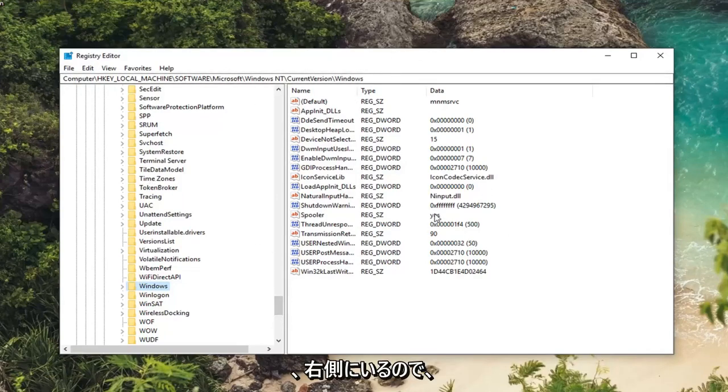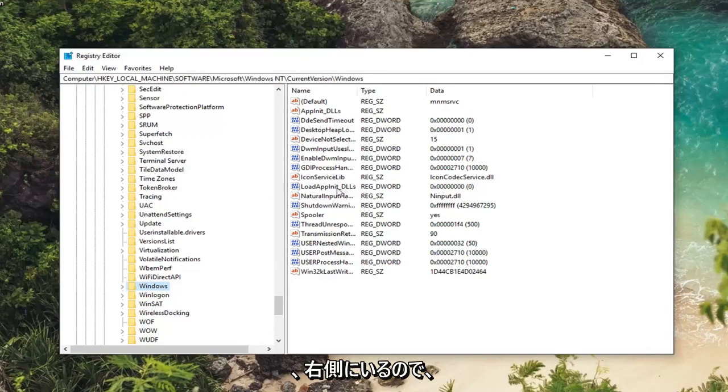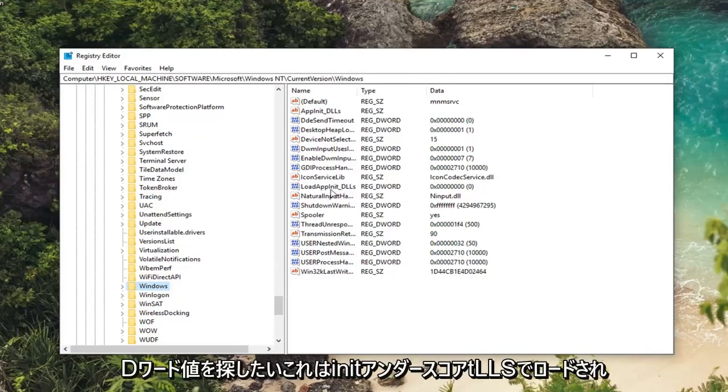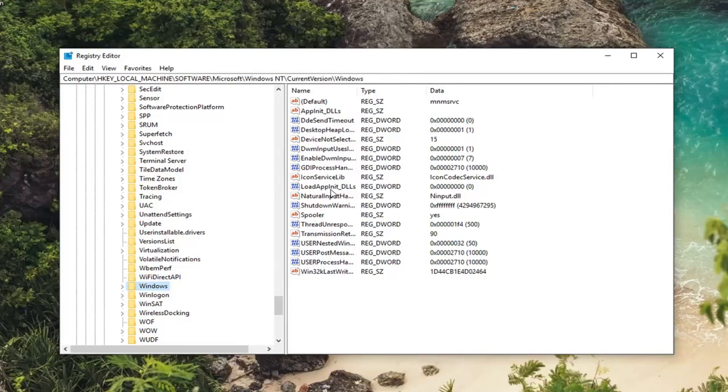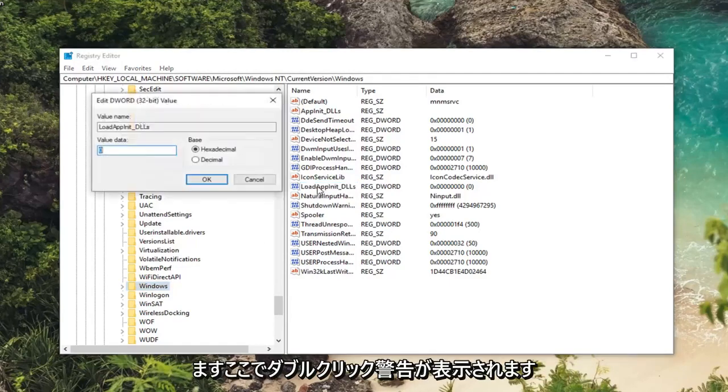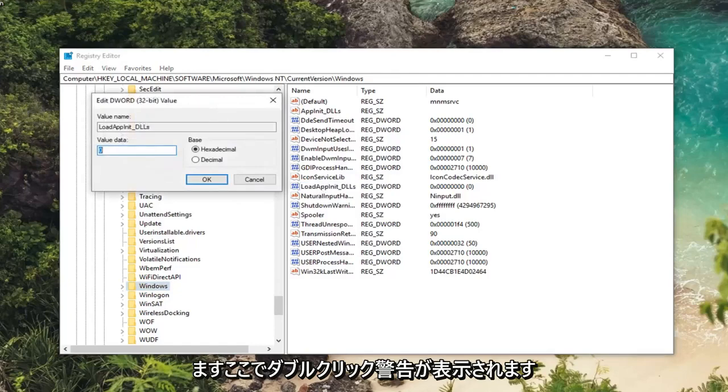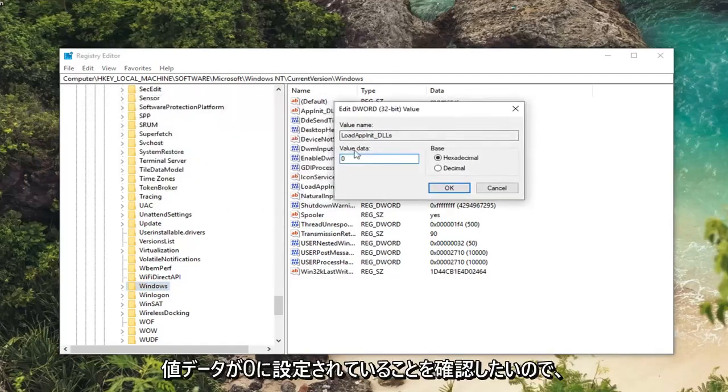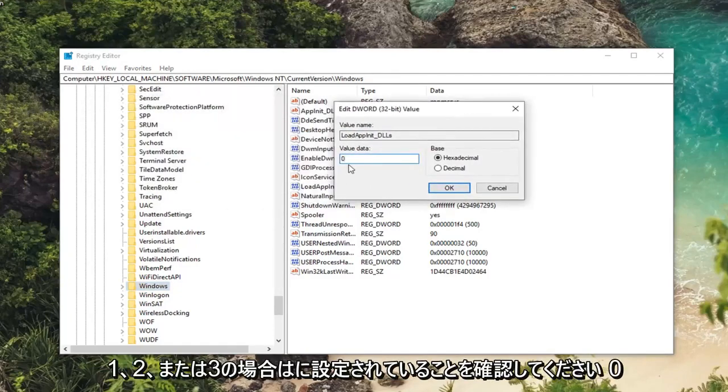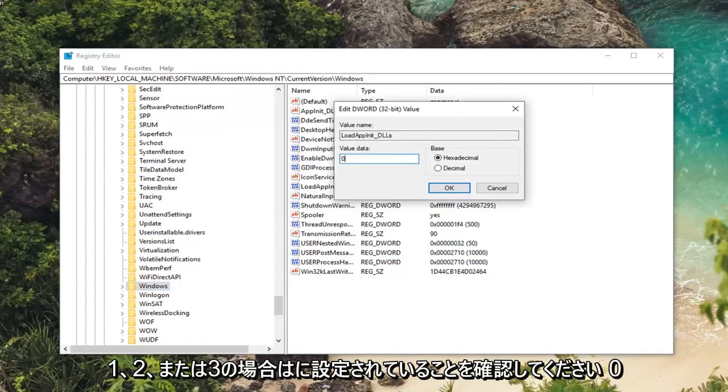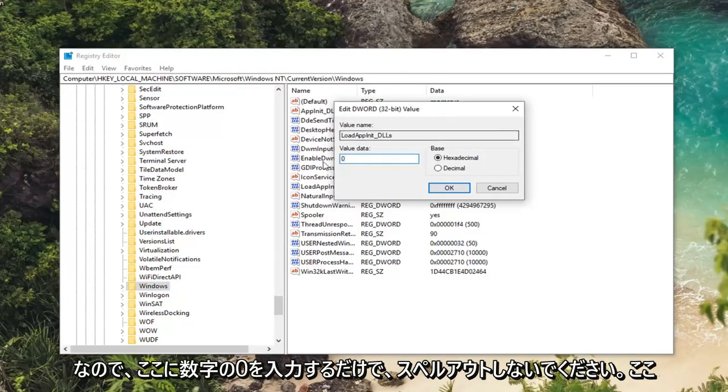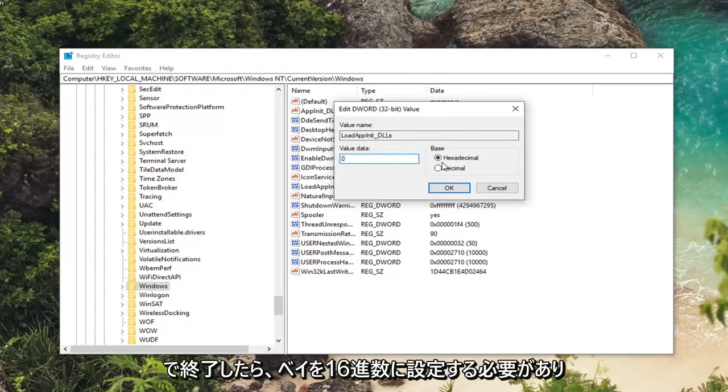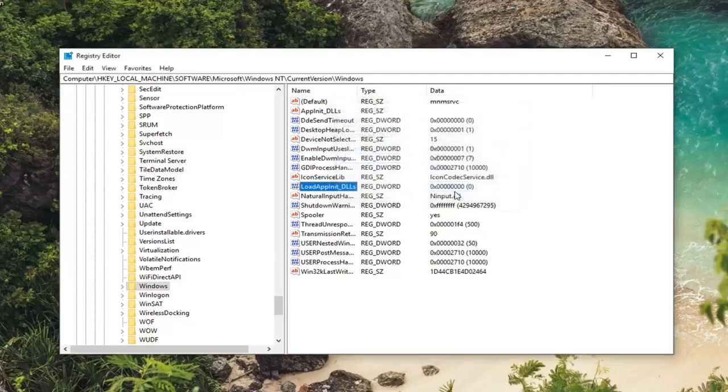So anyway, now that we are here, on the right side you want to look for a DWORD value that says LoadAppInit_DLLs. You can see that right here. Double click on it. You want to make sure value data is set to zero. So if it's one or two or three, make sure it's set to zero. So just type the number zero in here, don't spell it out. Base should be set to hexadecimal. Left click on OK.